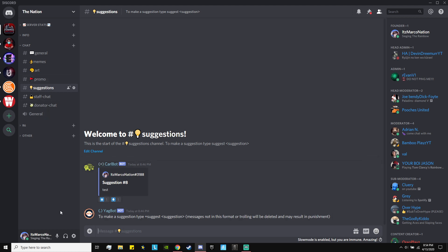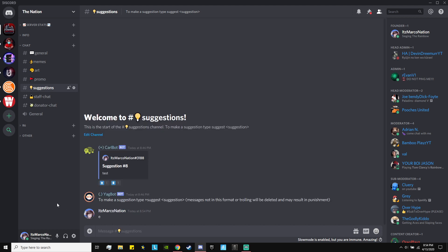I made a suggestion channel, and this suggestion channel has a message that always stays at the top of the chat no matter who types. So I'm just going to type something random — the message will always stay at the top. This message is pretty much telling the user what command they have to type to make a suggestion.